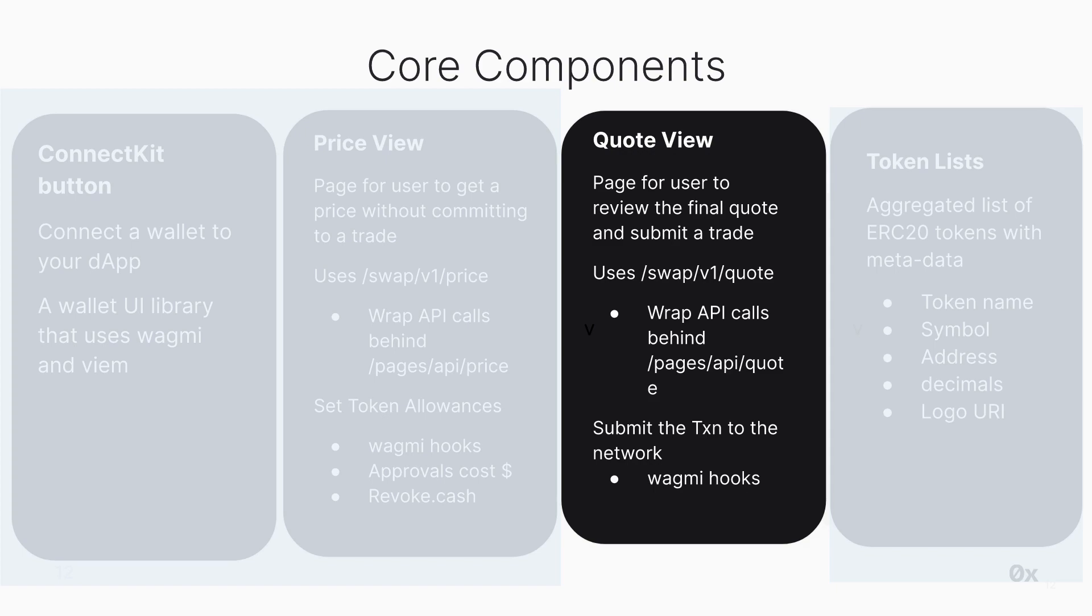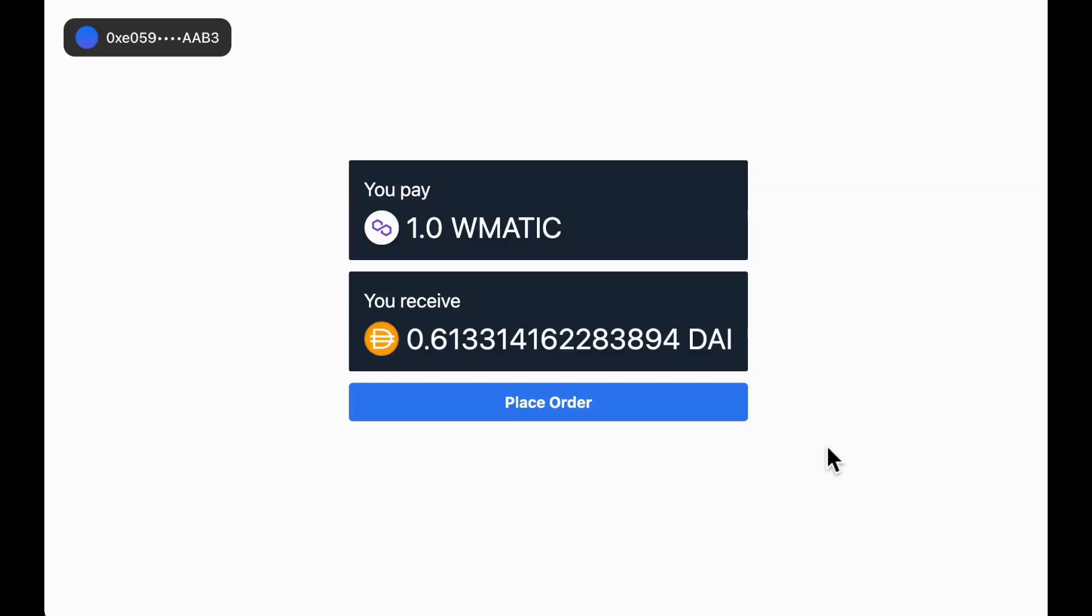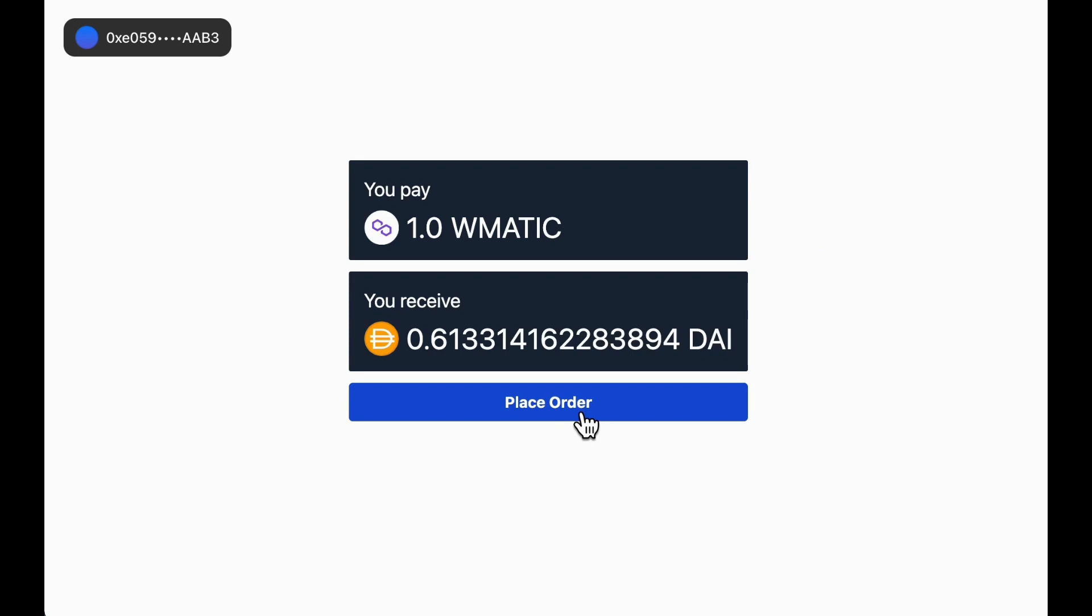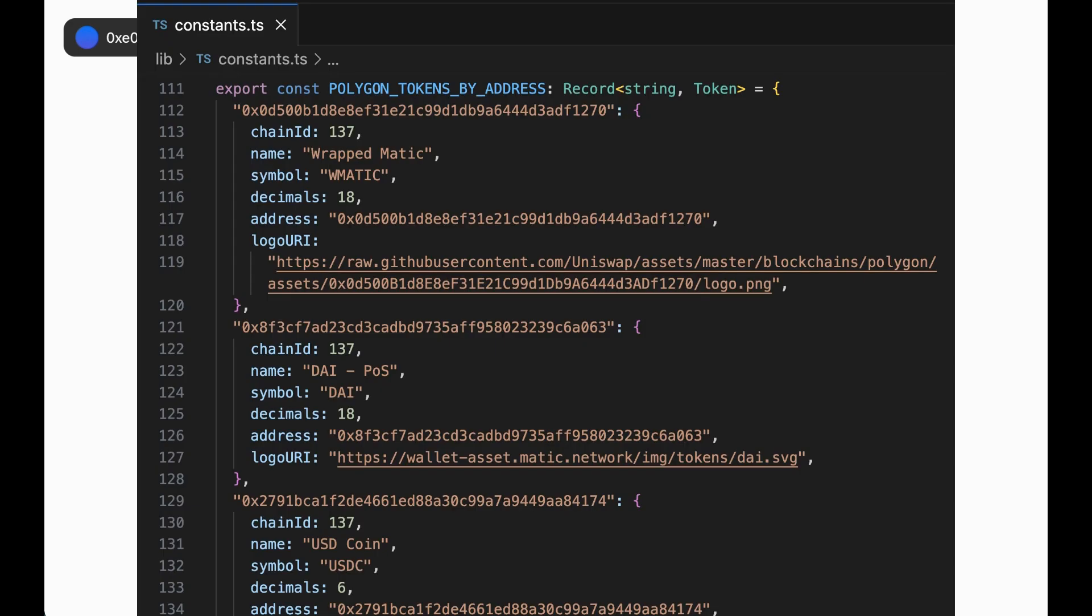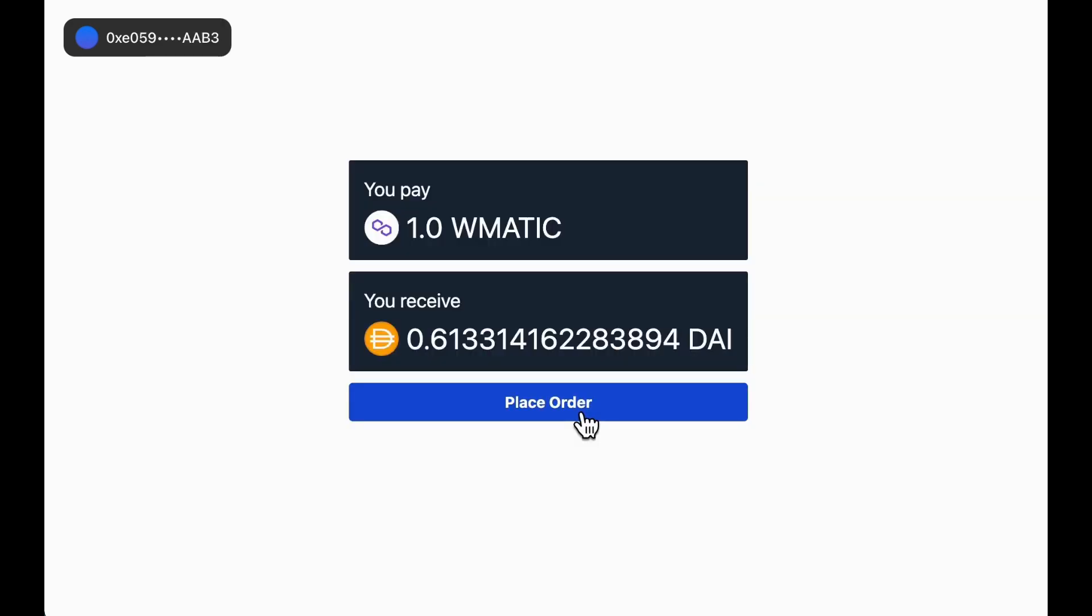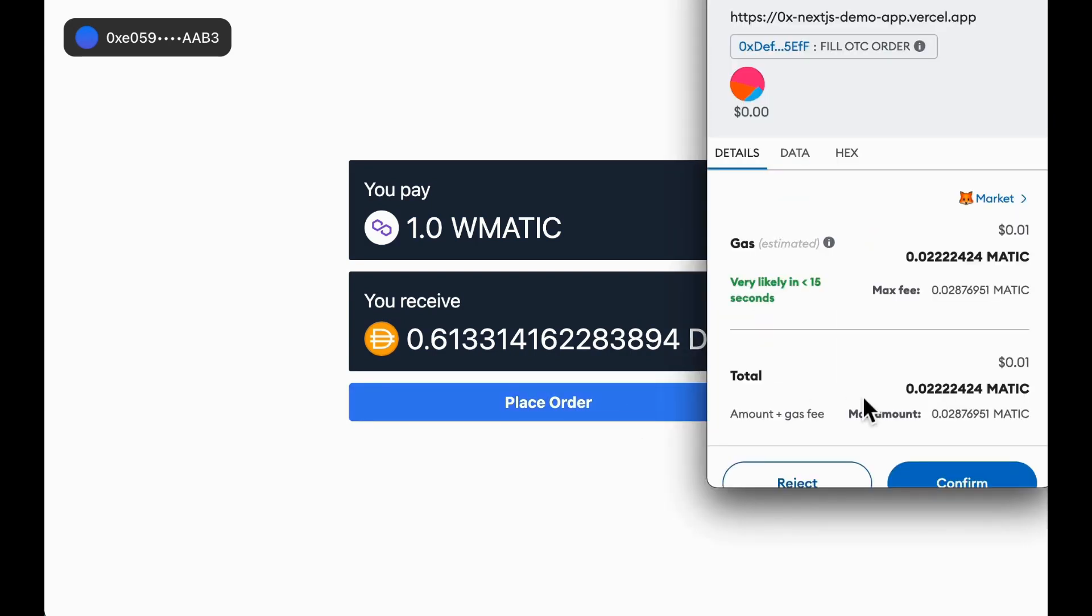Now on to the third important piece of all this: the Quote View. The Quote View component provides users an overview of the transaction details before they execute the token swap. This means after the user has finished browsing for a price that they like on the price view page, they can see the final price before they hit submit. Some notable things to call out about the UI: here we're displaying the buy and sell token symbols and the buy and sell amounts which will return from the quote.